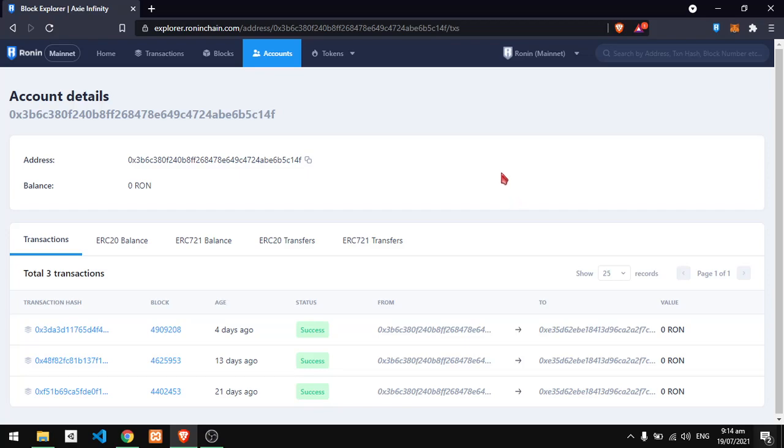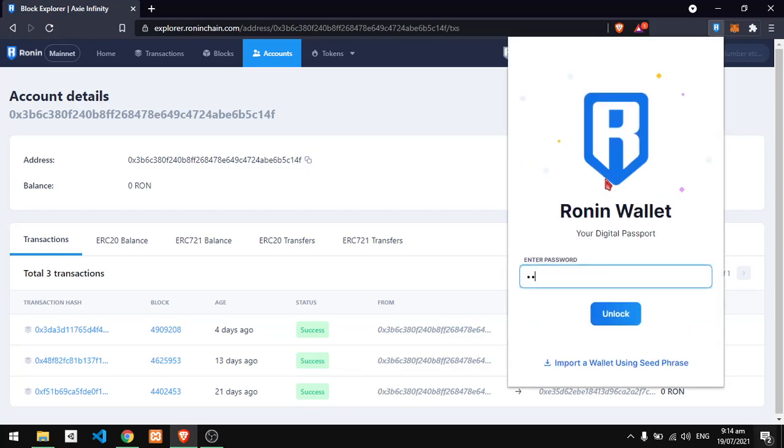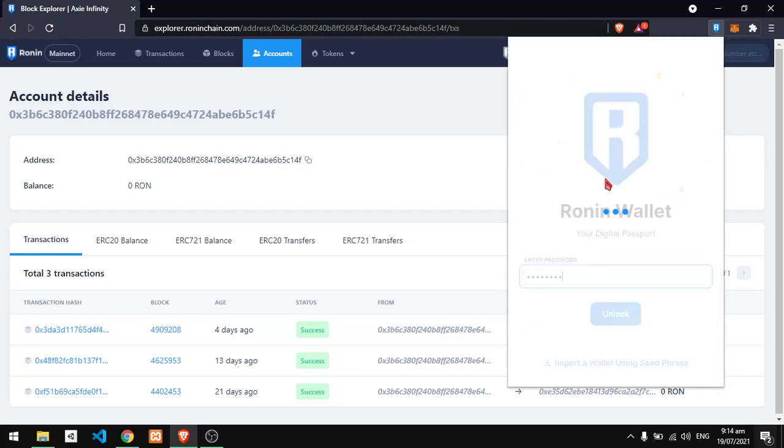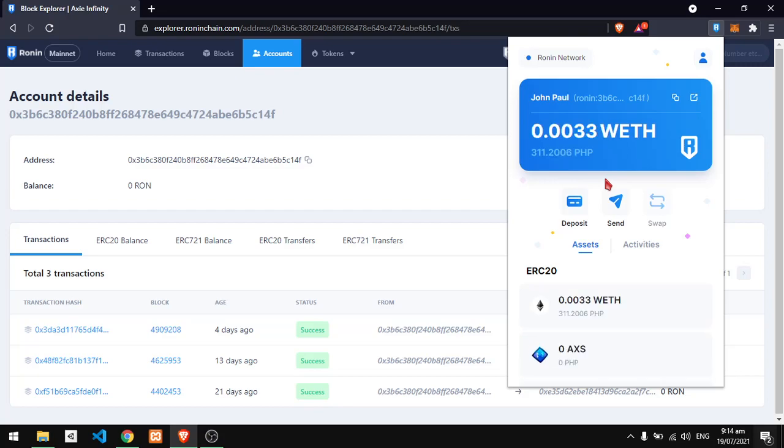So here we go. When you have installed your Ronin wallet, you just need to open it. And this is my primary wallet. Then you just need to go here to your account.